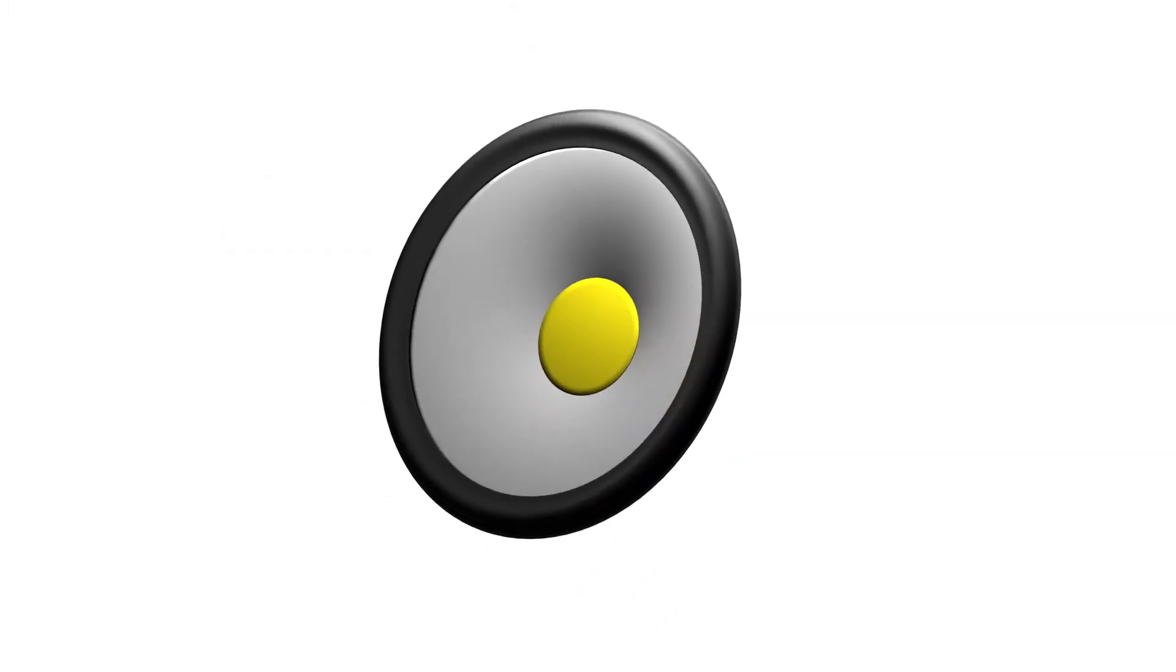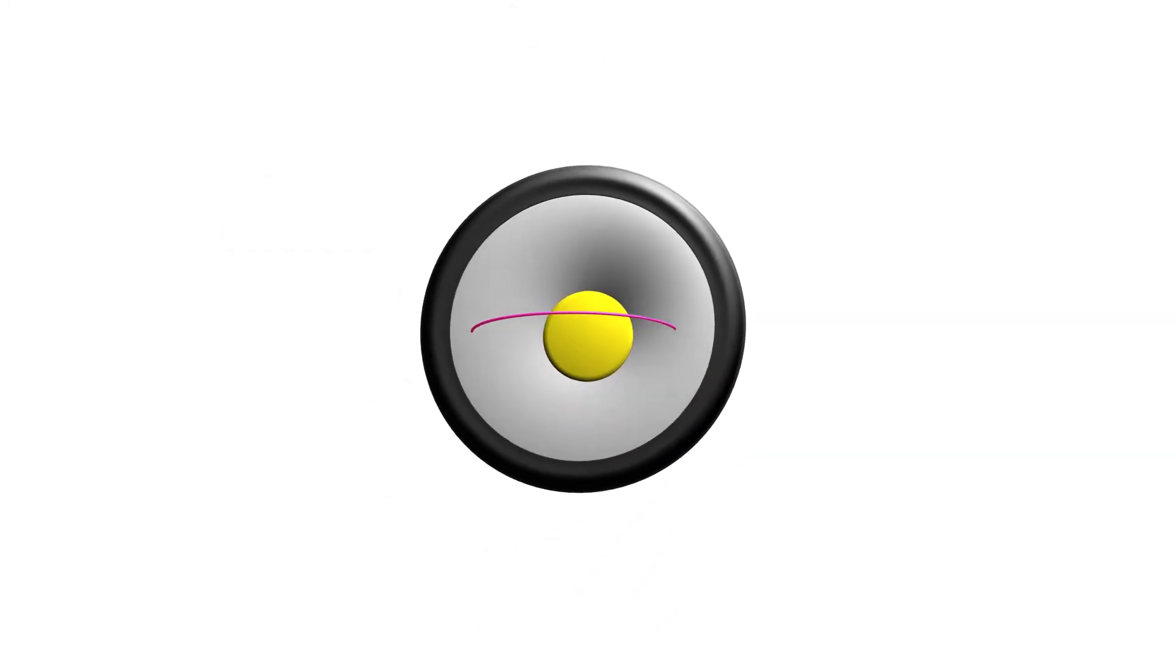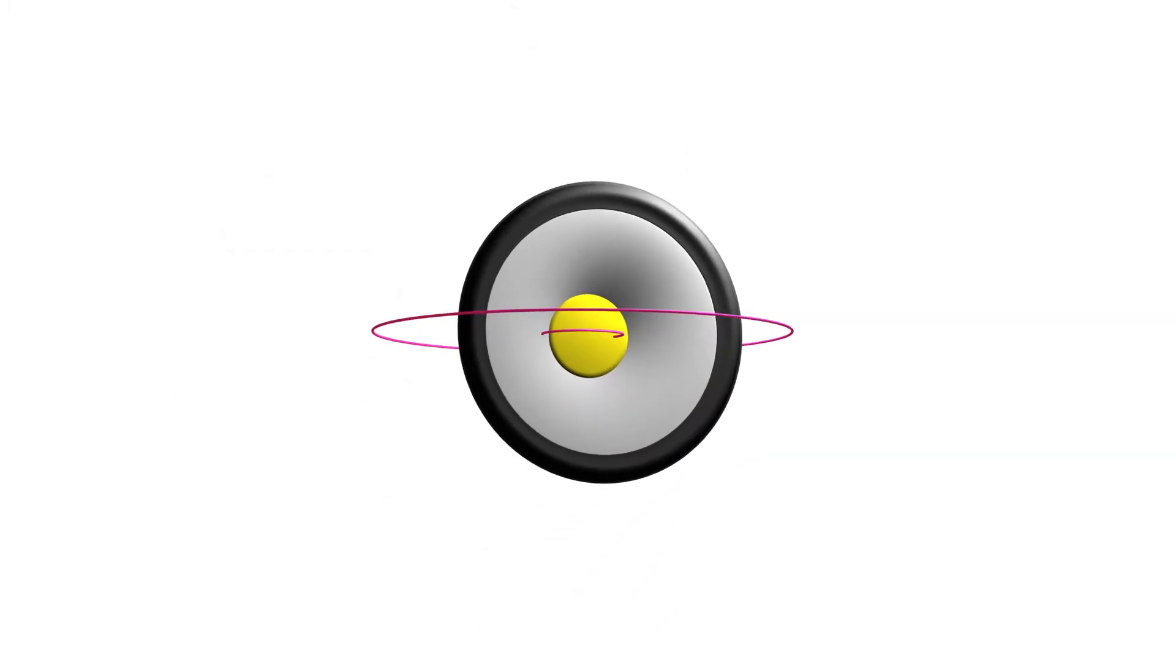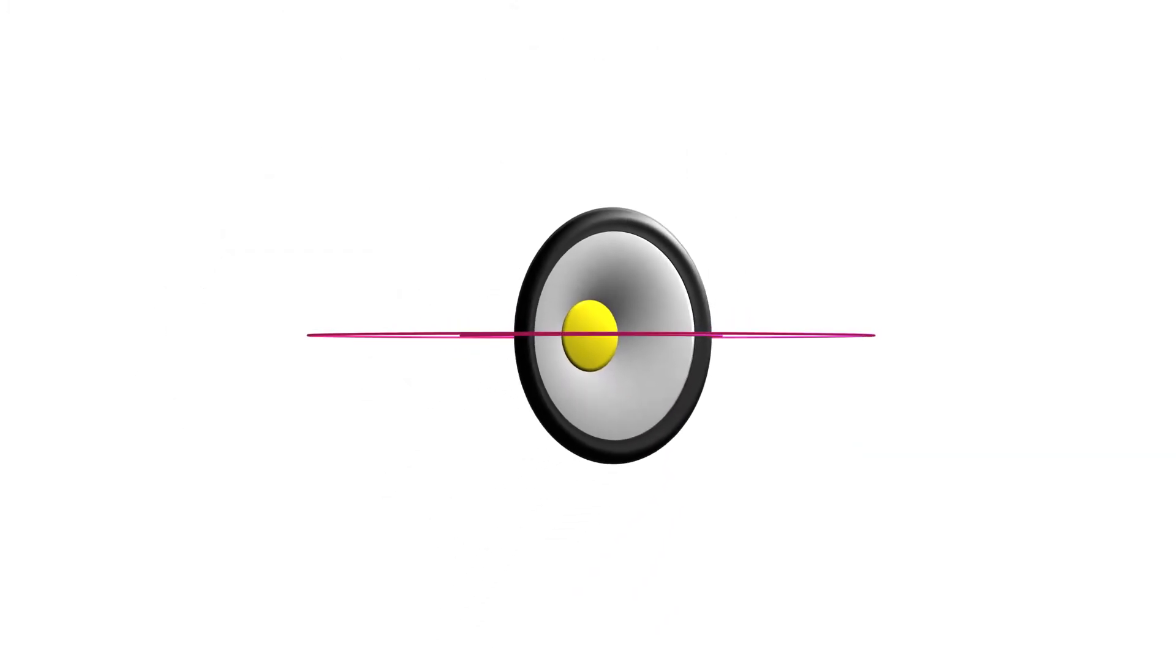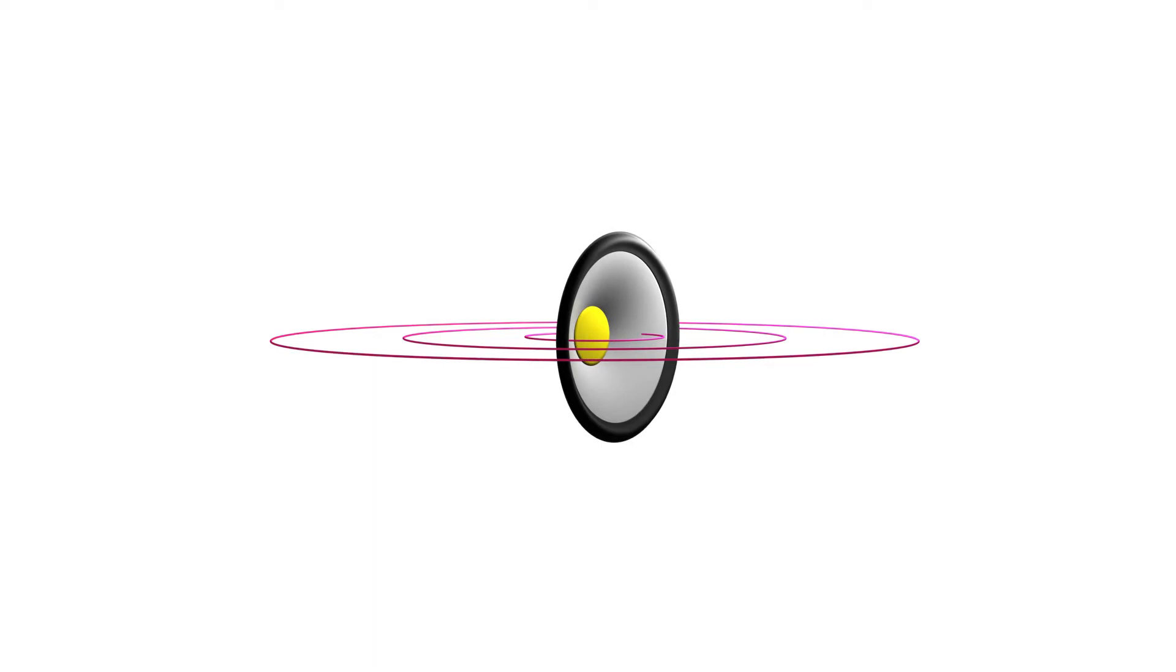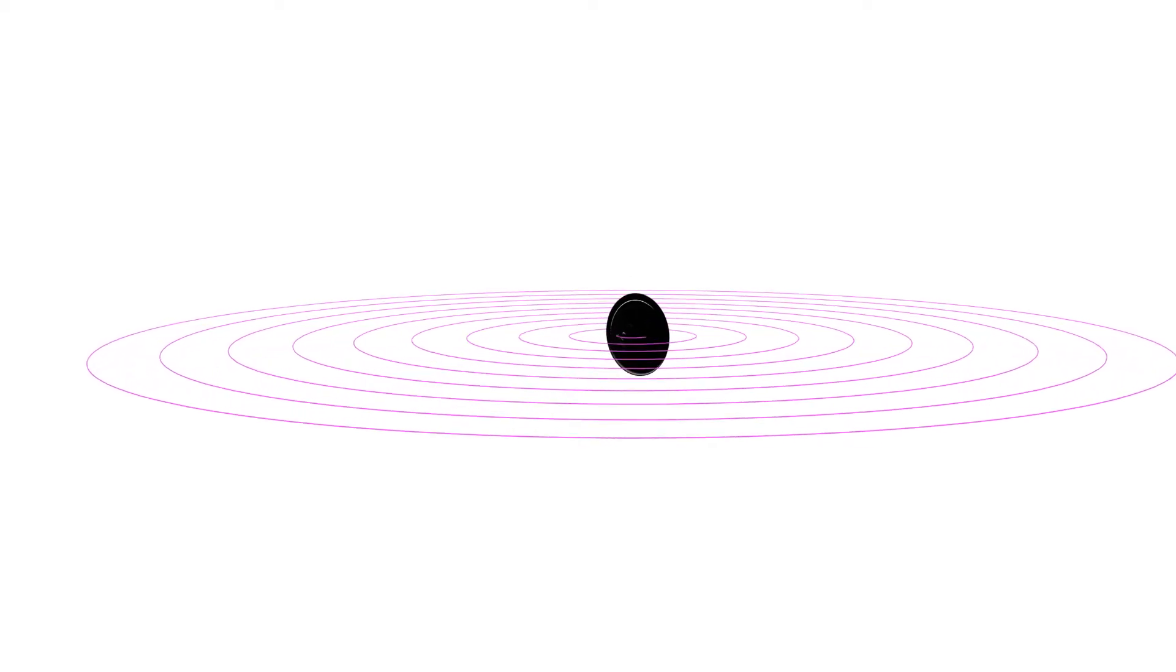When the cone moves, it generates a sound wave. That is, it changes the air pressure at a given point in space. This air pressure variation has a speed that depends on the medium.